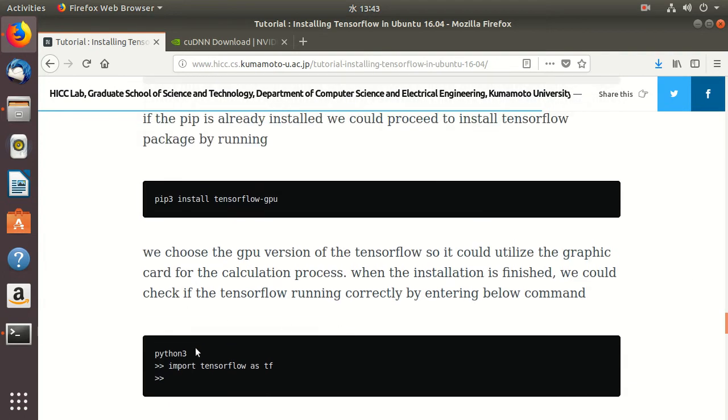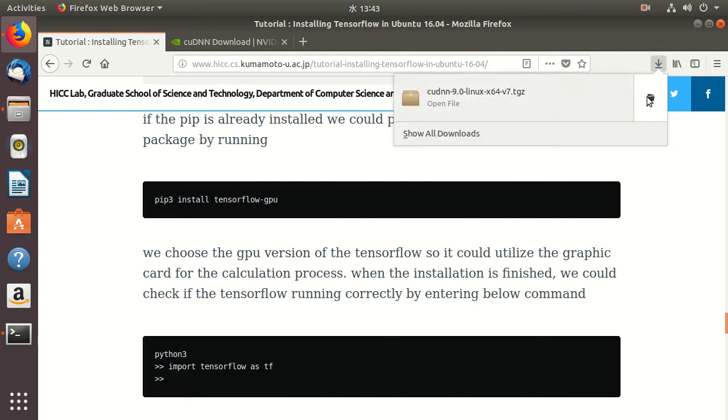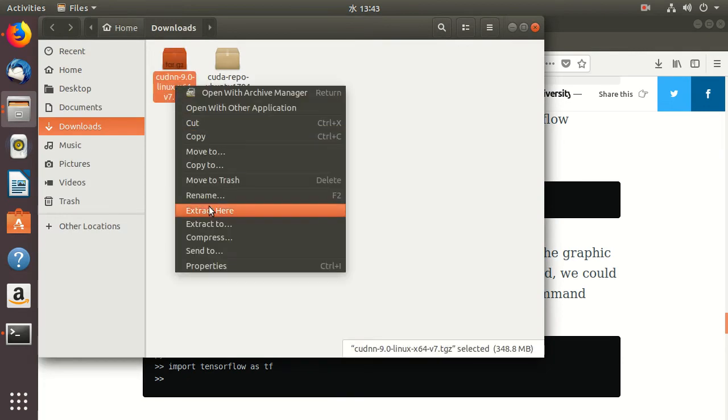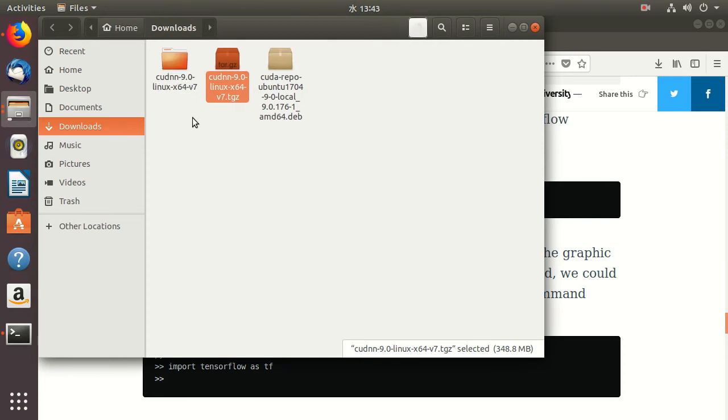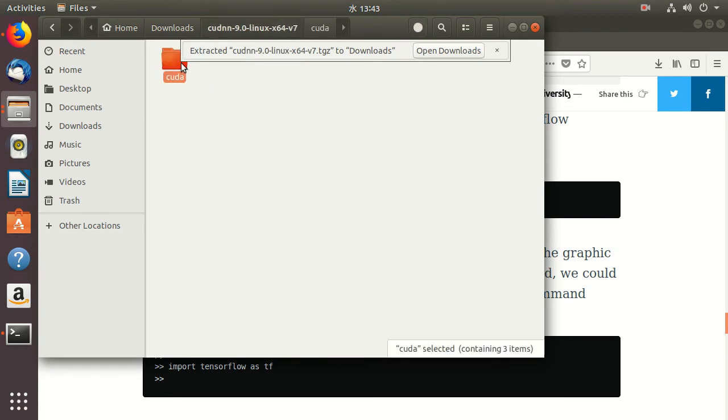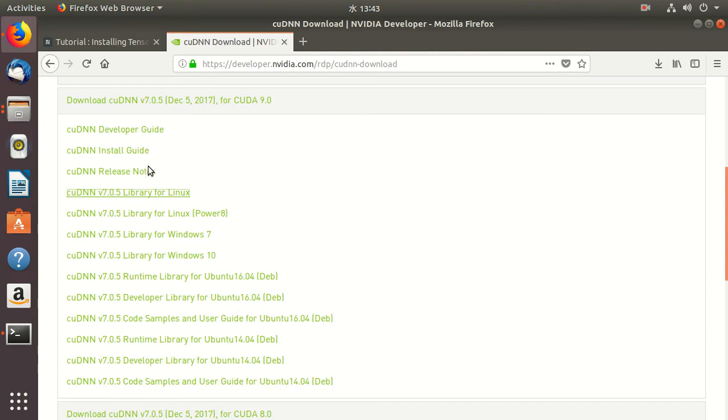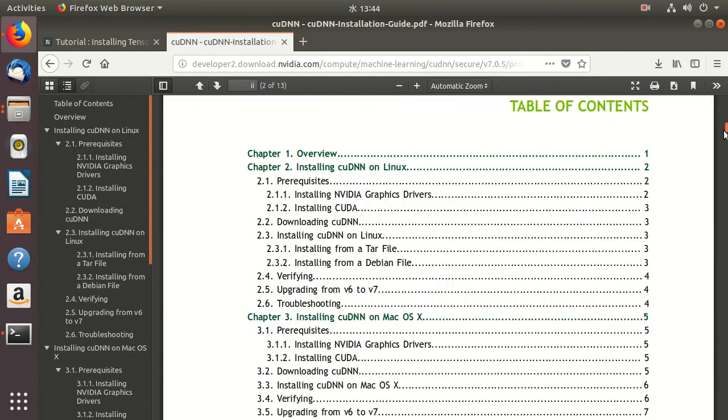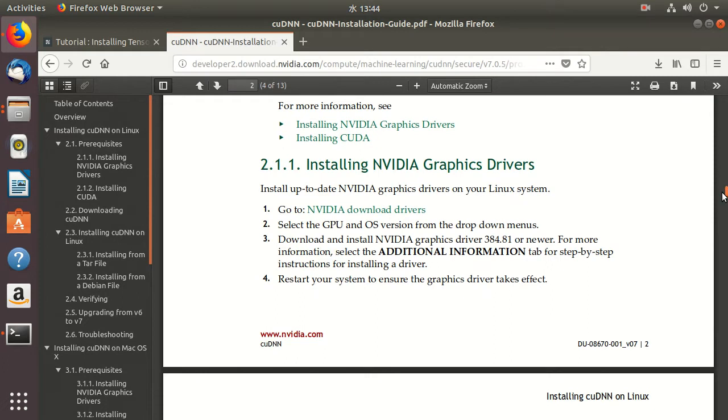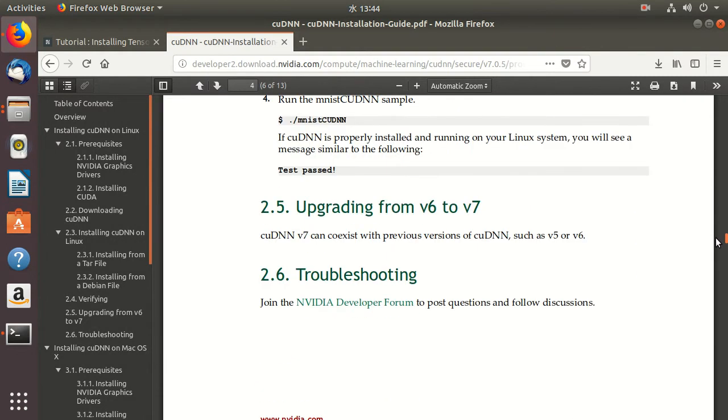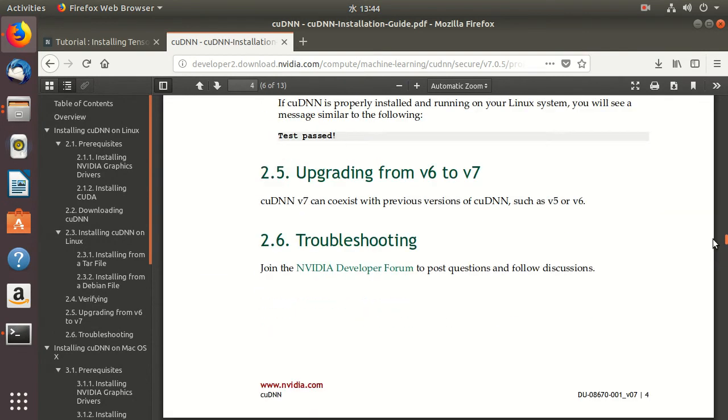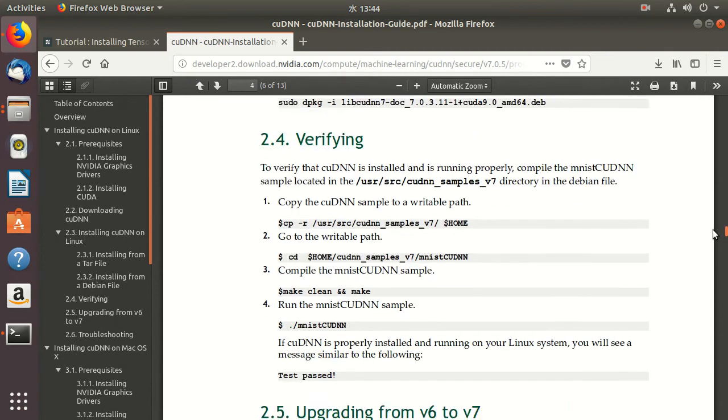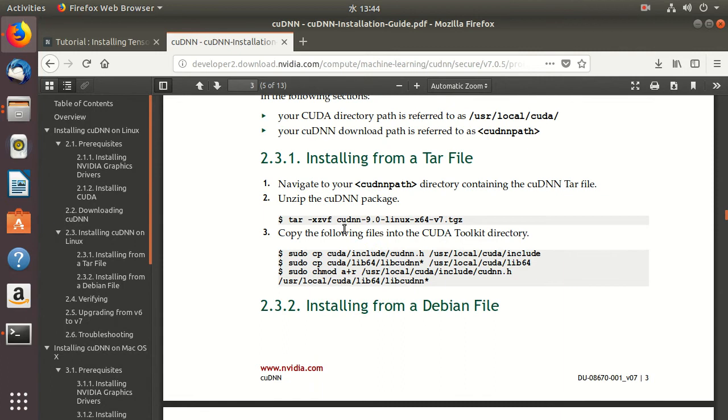After we download this, we go to the file and unpack the cuDNN tar file. You can follow the guide on this one, but I already knew most of the guide. You just need to put the include file into the include and the lib file into the lib, and basically that's it.